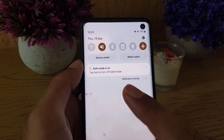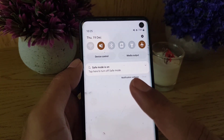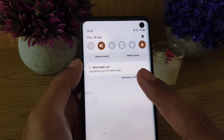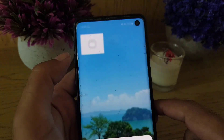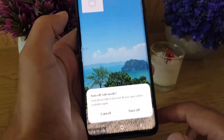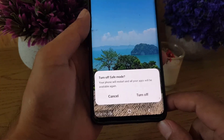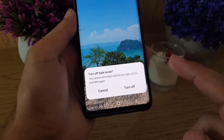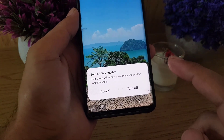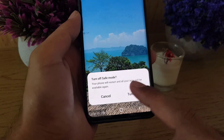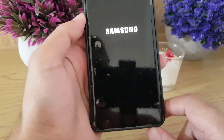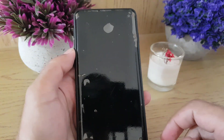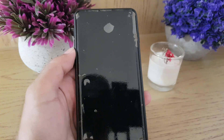The other option is to drag the notification bar down. When safe mode is on, you will receive a notification here. You can simply tap on that notification, which says 'Turn off safe mode', and your phone will restart.